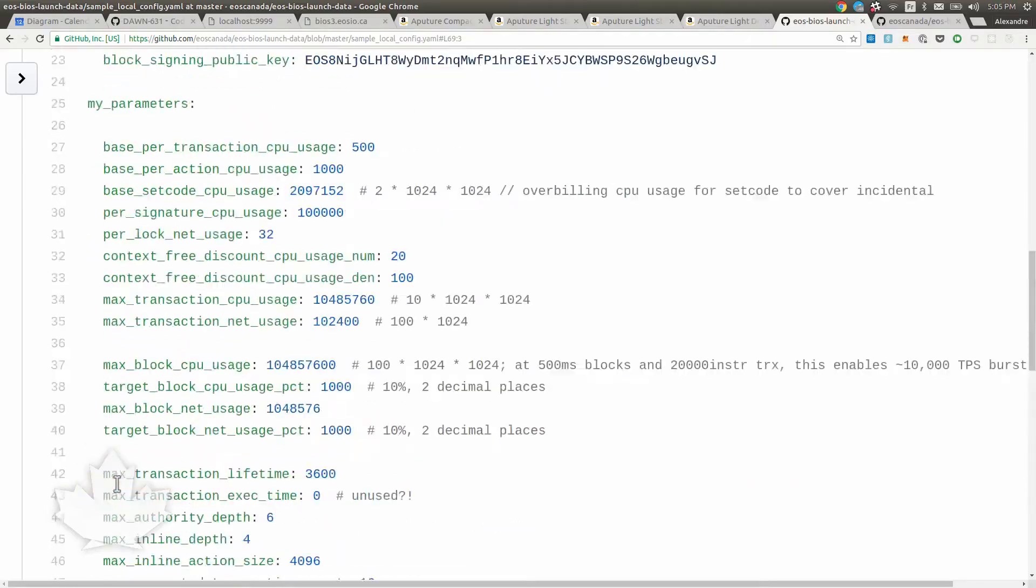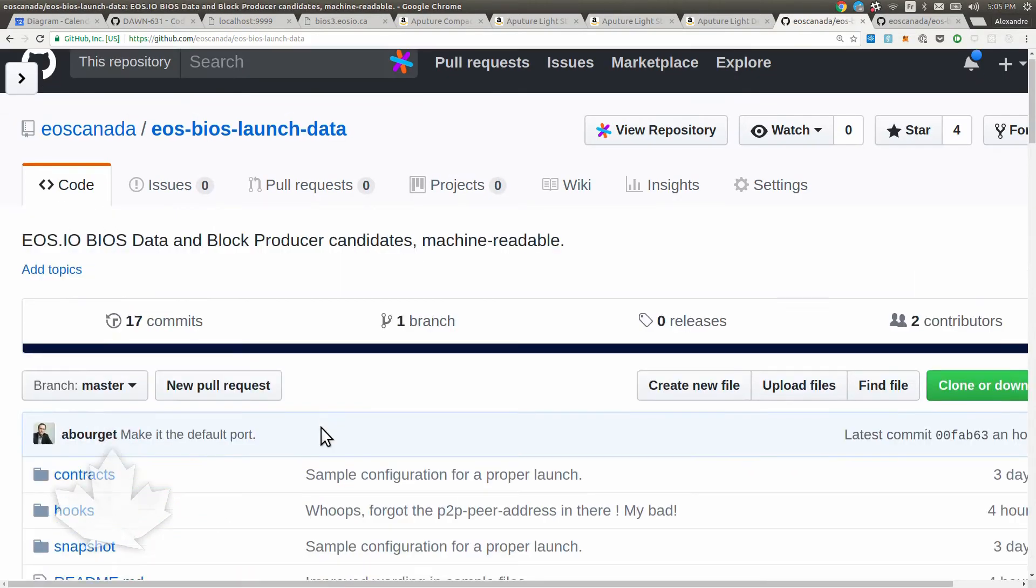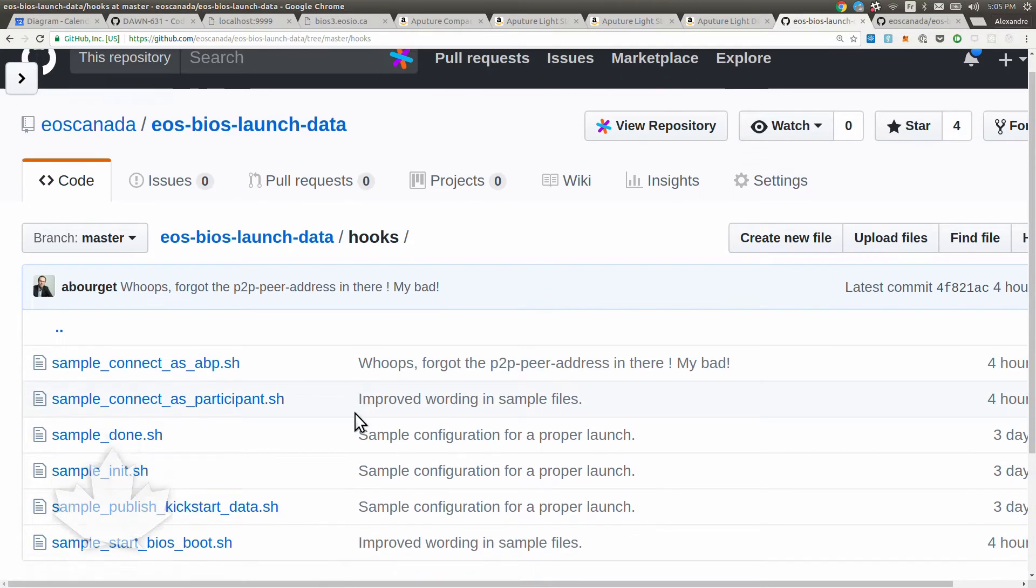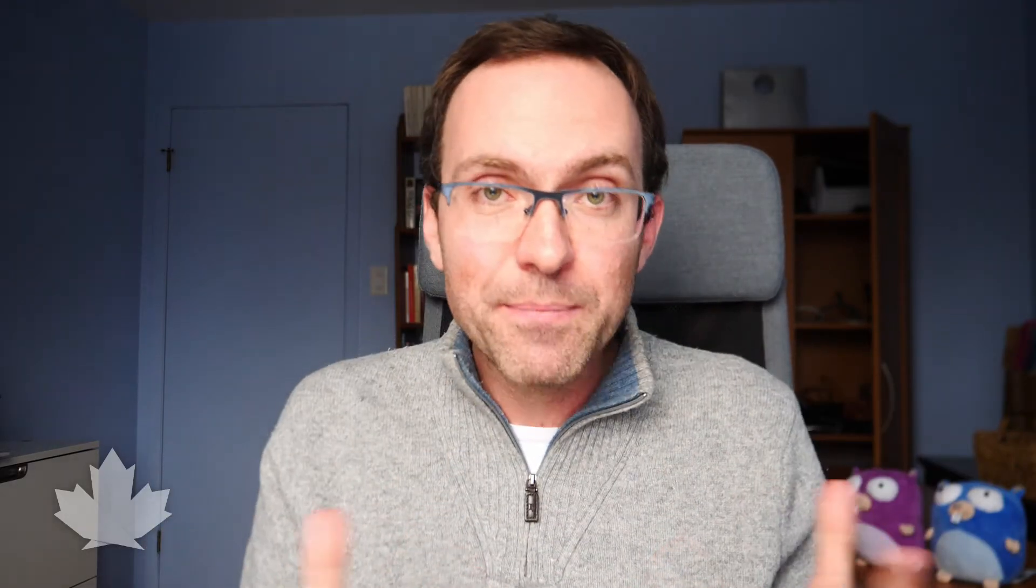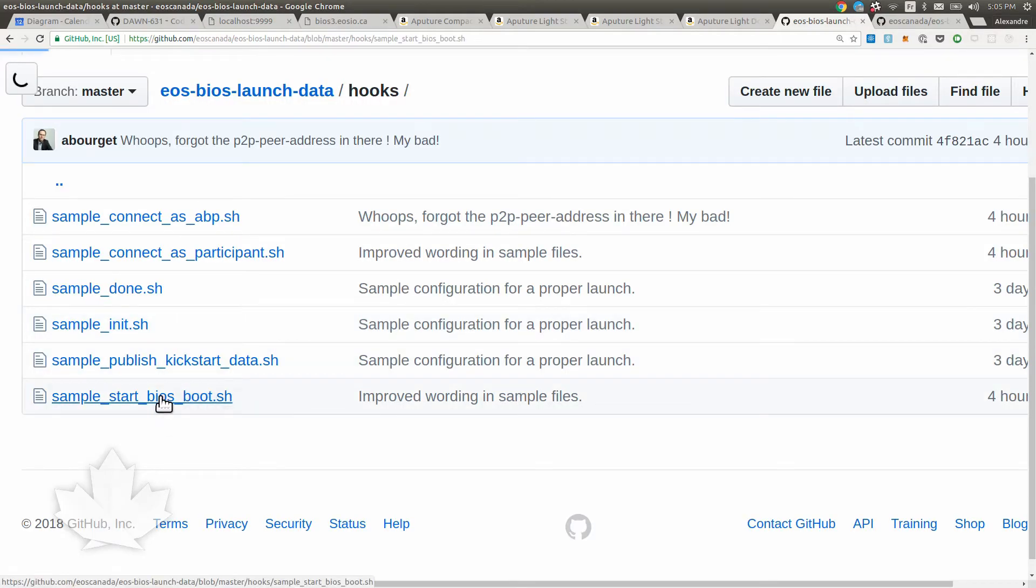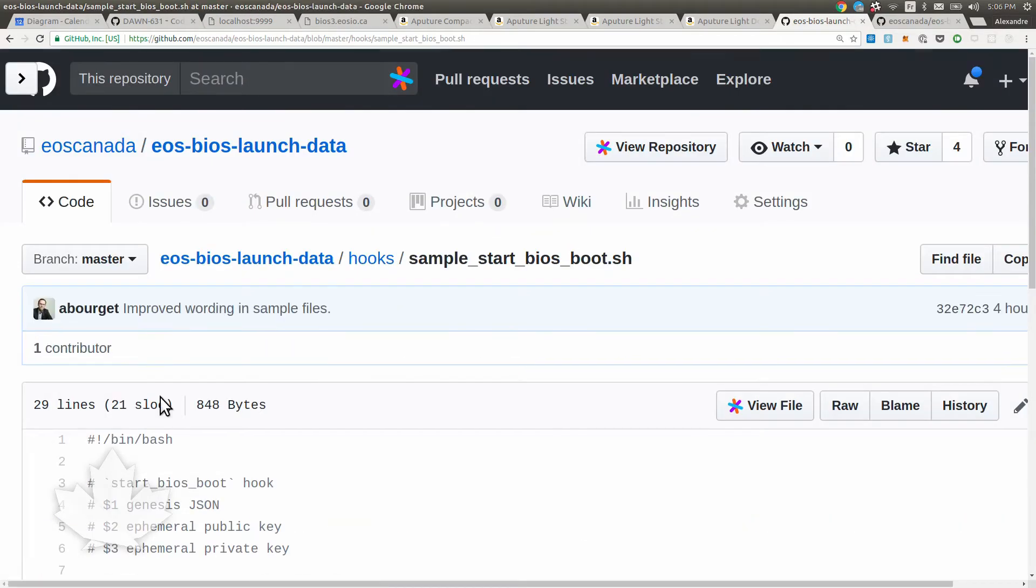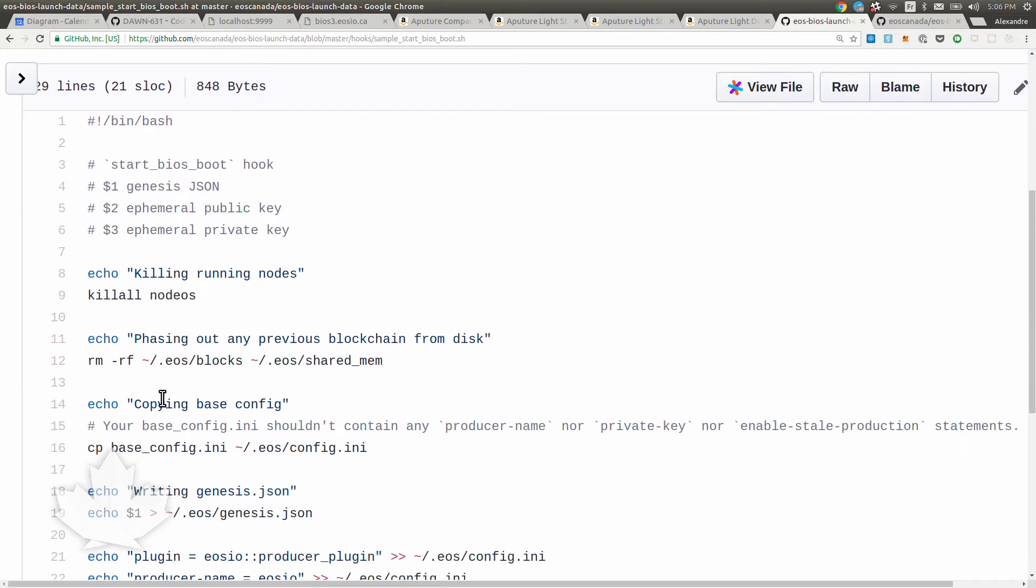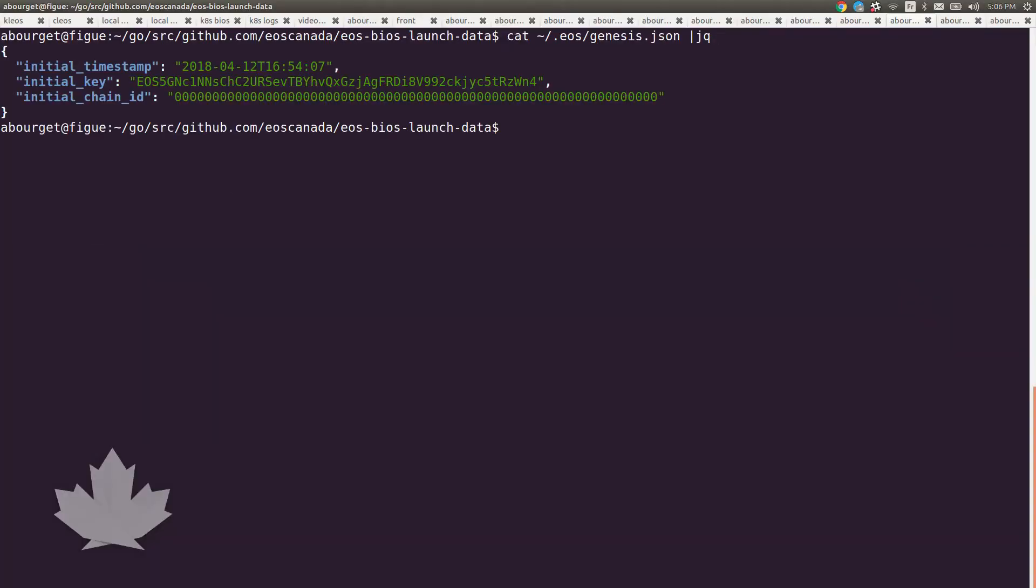Last thing, we're going to take a look at these hook files so it makes it very concrete as to what it's supposed to do. We're going to go down in hooks and again we have a sample file for each of those contracts so you can copy and paste, tweak them at will. Let's take a look at start BIOS boot. It's the first thing that has meat in there and it receives three parameters on the command line. First is the actual JSON of the genesis.json file.